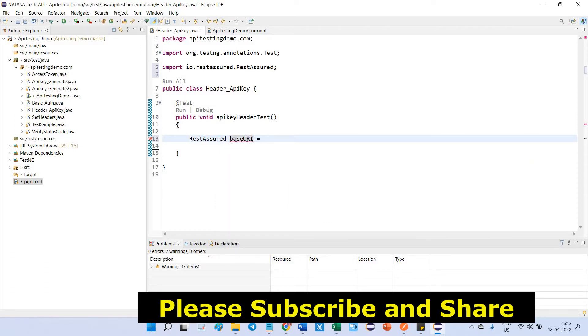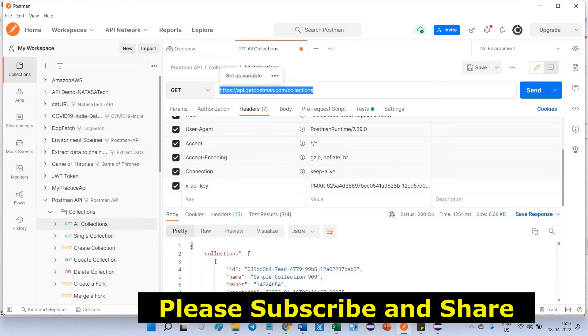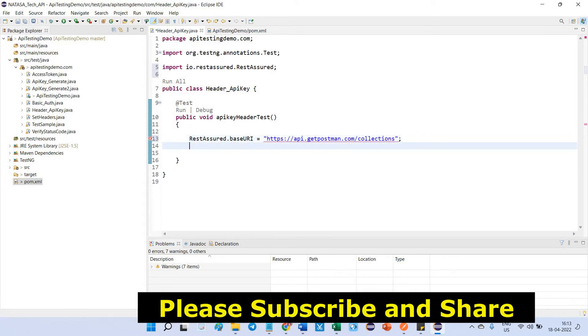Here you can store that API request URL as a string one. Now, go to here, copy this whole thing, go to Eclipse, paste over here. Now, we successfully called the request URL.